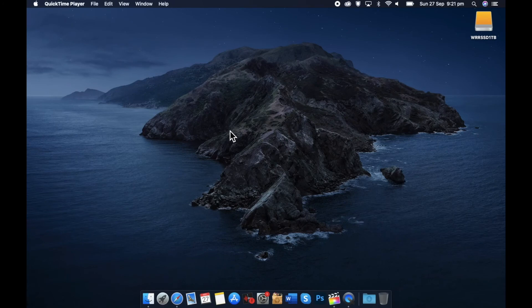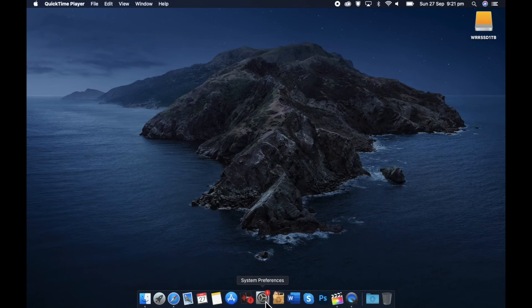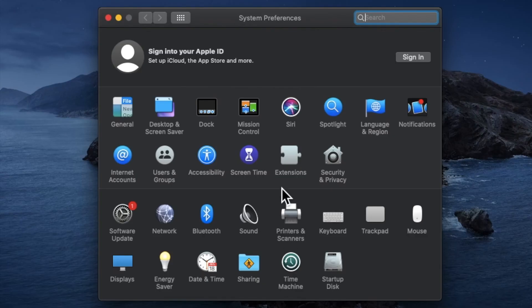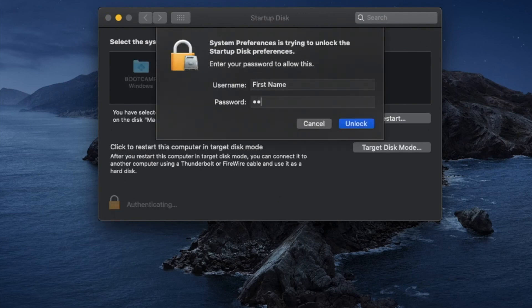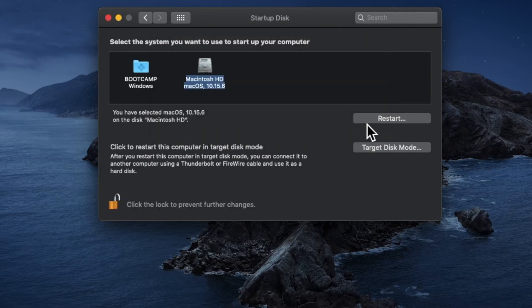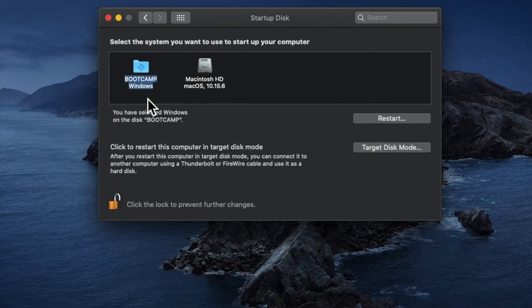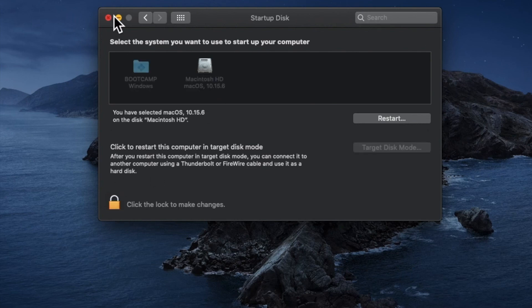You can also set up the primary operating system that loads every time you open your Mac. Open your Mac operating system, click on System Preferences, then click on Startup Disk. Click the lock icon and type in your password to access the options. Once unlocked, you can choose: if you select Boot Camp, your Mac will start with Windows every time; if you select Macintosh HD, your Mac will open with macOS every time. And that is how you install Windows on a Mac using Boot Camp Assistant.